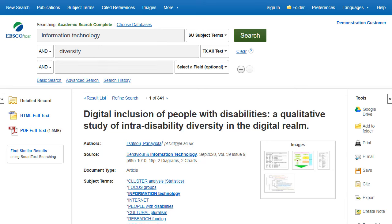Folder contents can be permanently saved by clicking on the Sign In link, and then creating a personalized My EBSCO folder account at no charge.